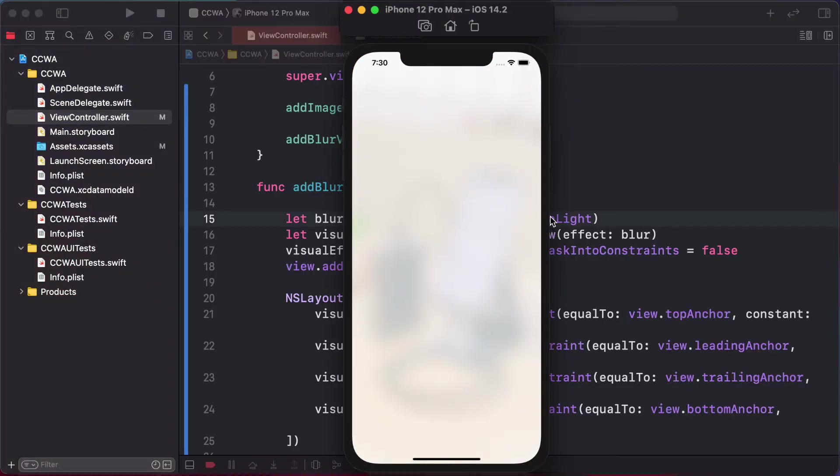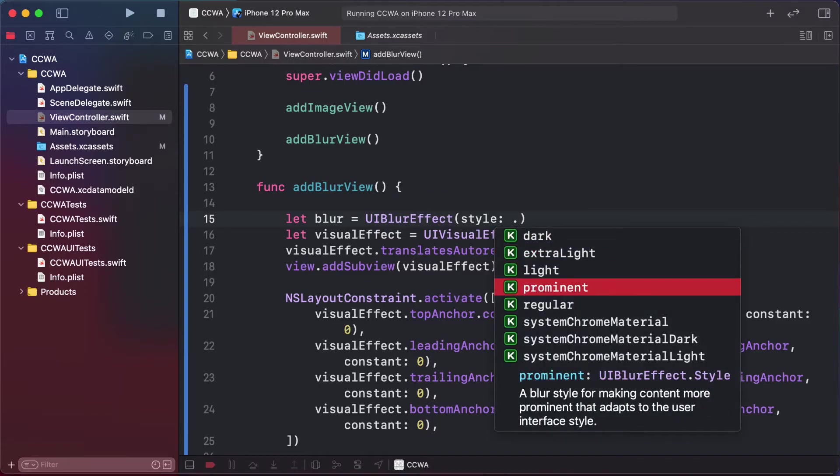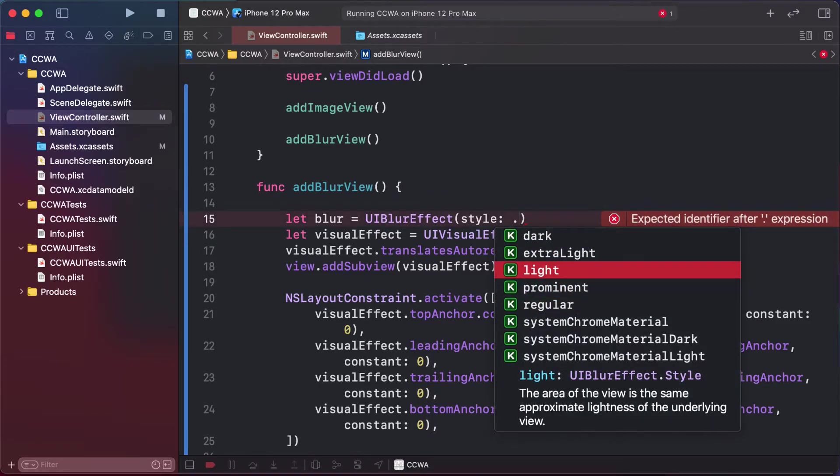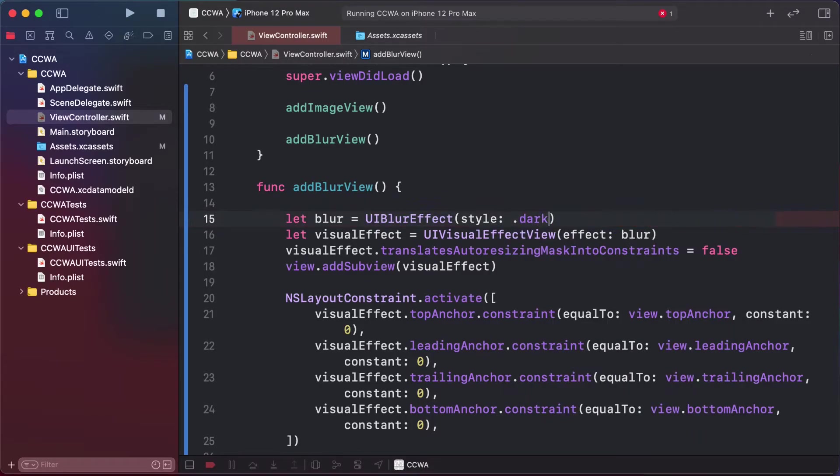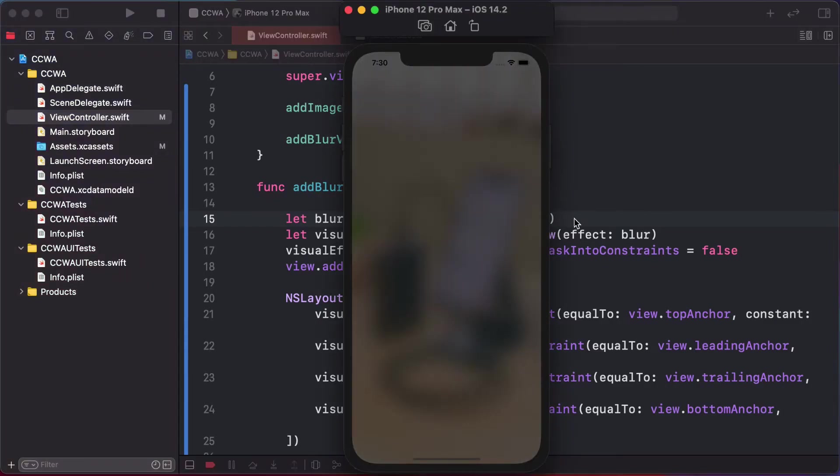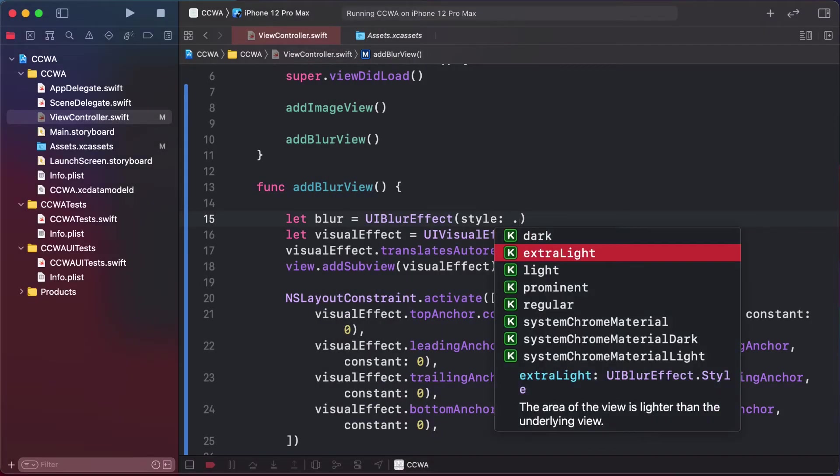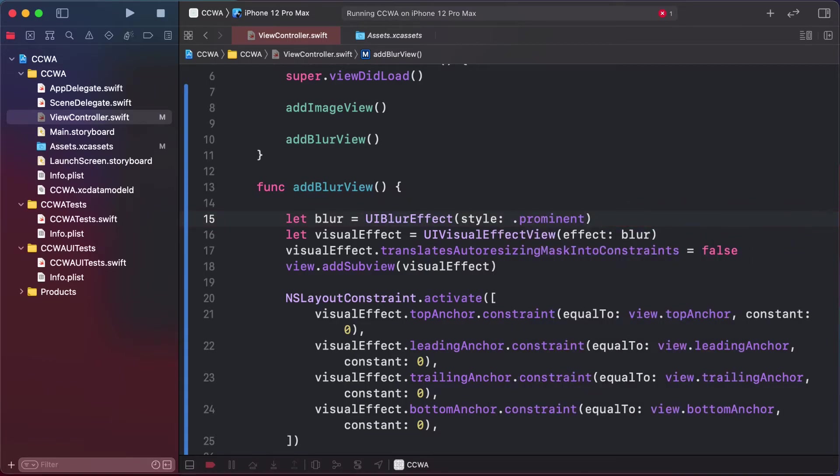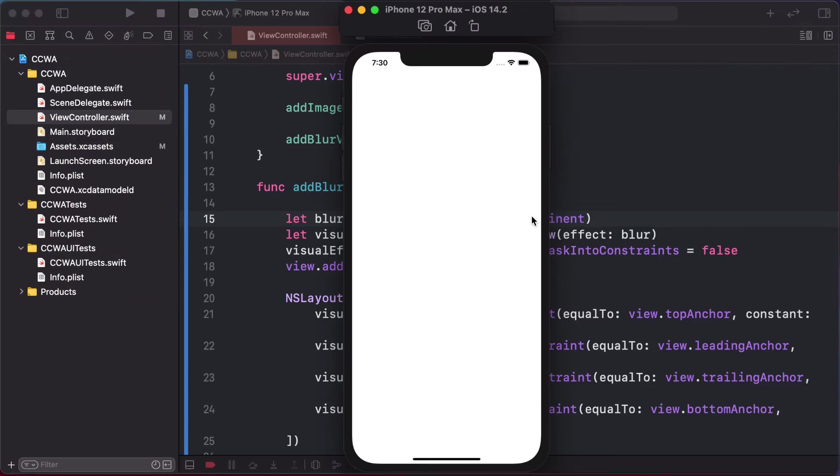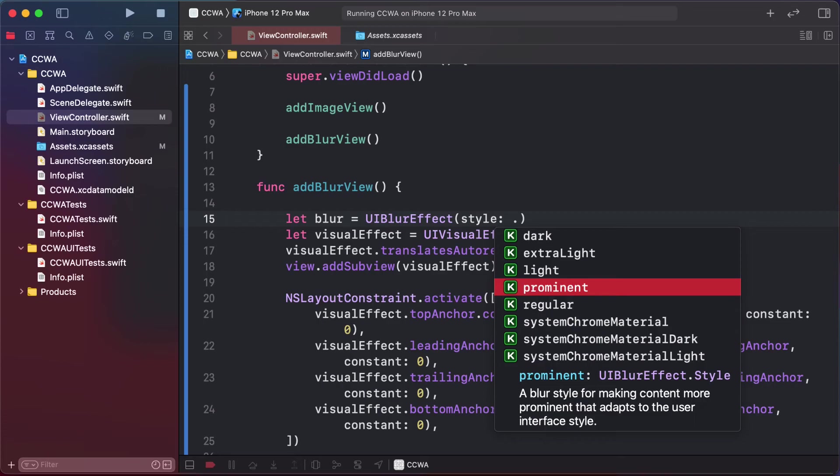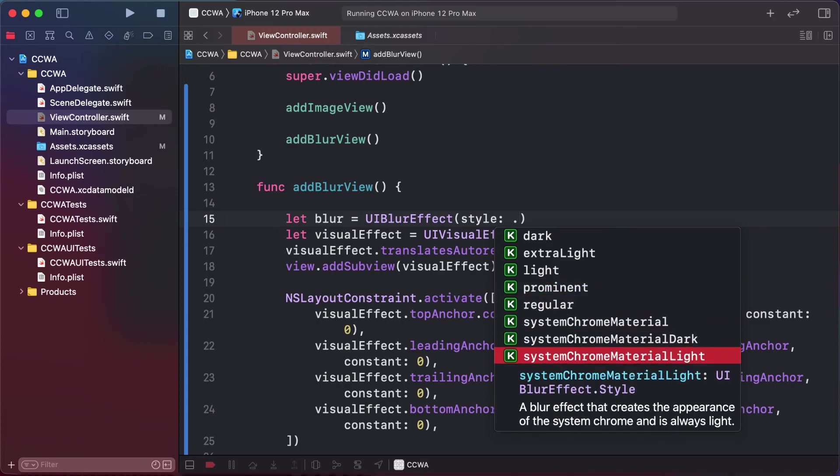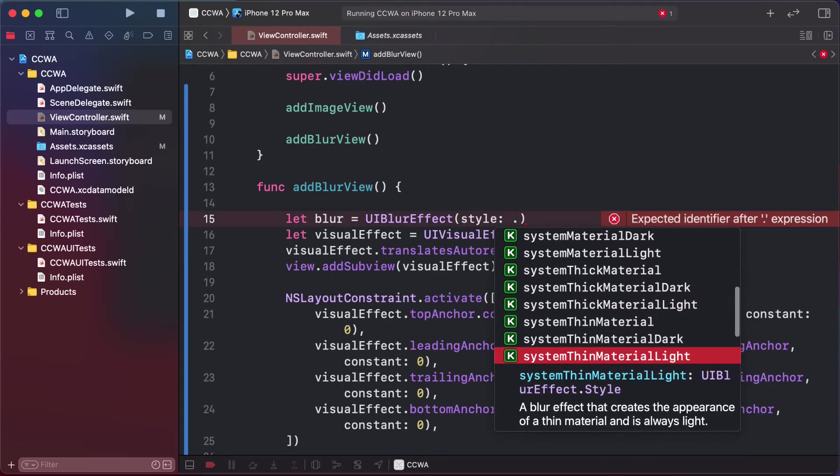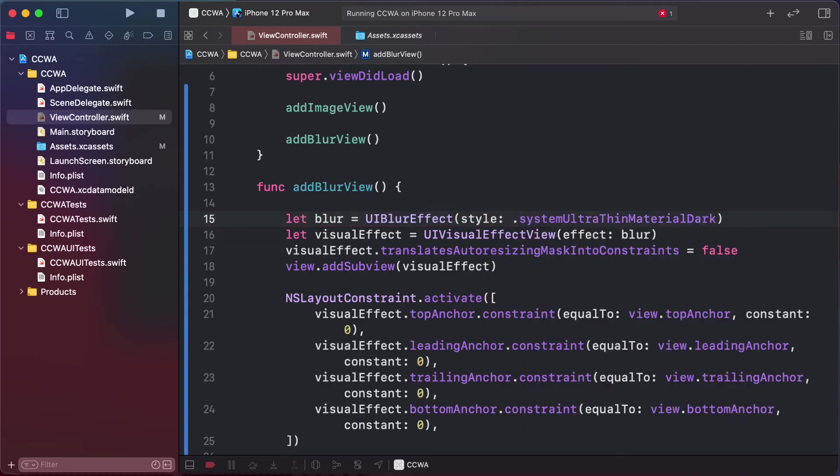This is the extra light effect. There are lots of other effects like dark effect for dark night mode, prominent effect, and ultra thin dark effect.